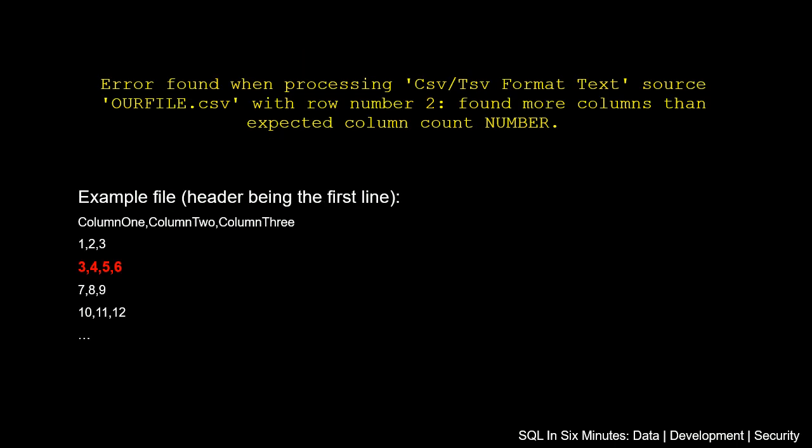Generally speaking, though, it's going to be related to a delimited file. There's going to be a row number that's a problem, and it's not hitting the expected column count. However, there could be some scenarios that are outside of that, though I would venture to bet that's probably what's going on here. So let's look at this example file here that we have.